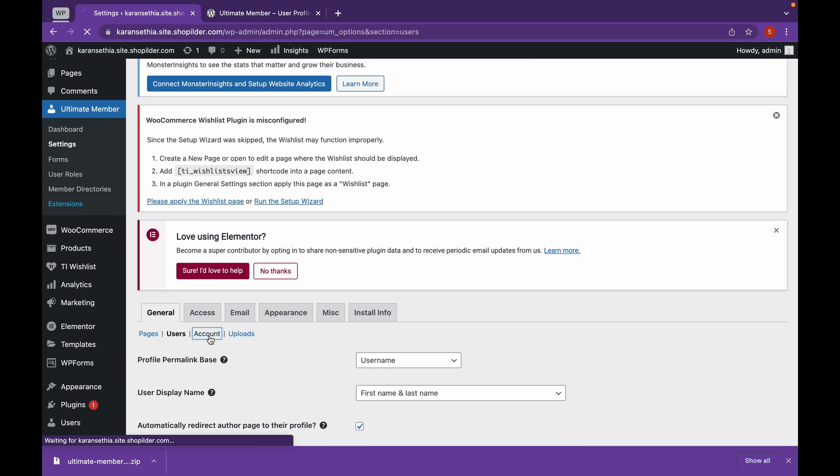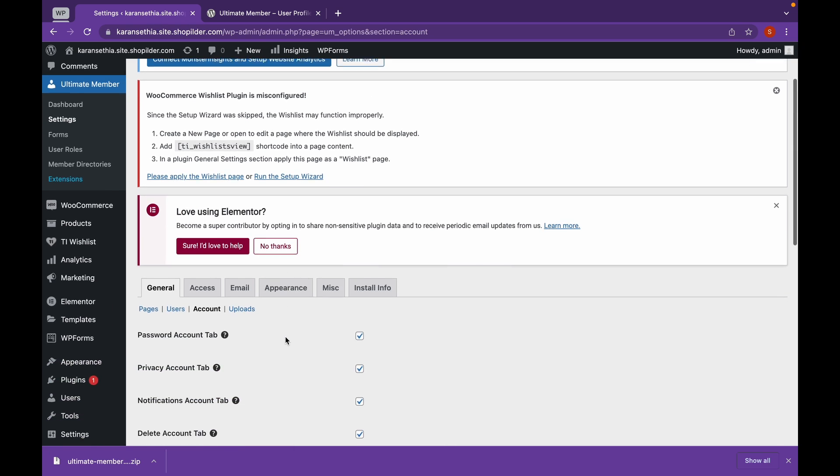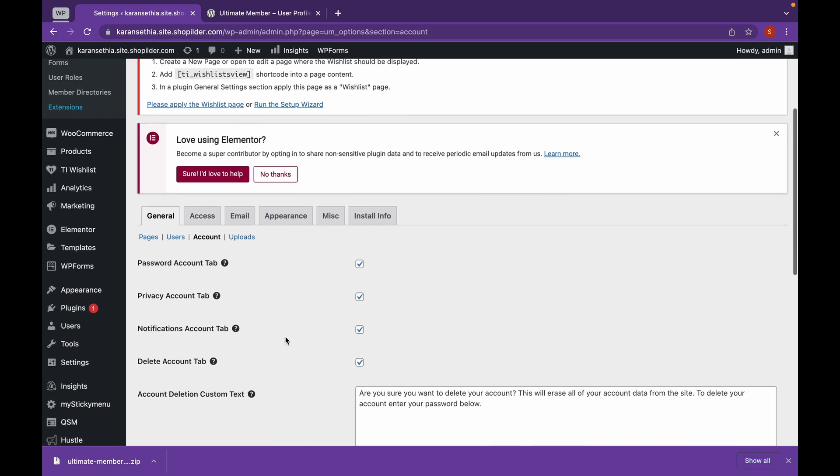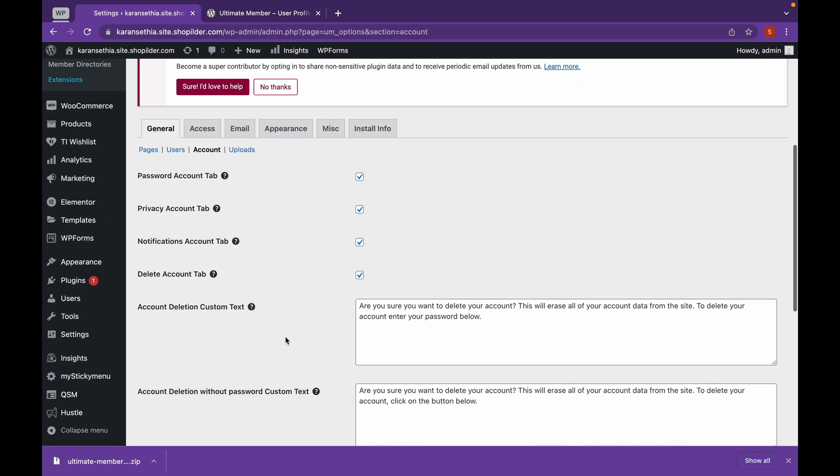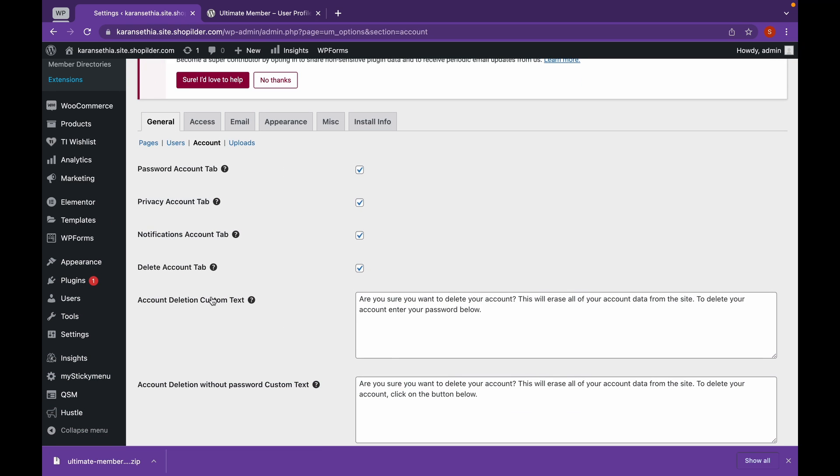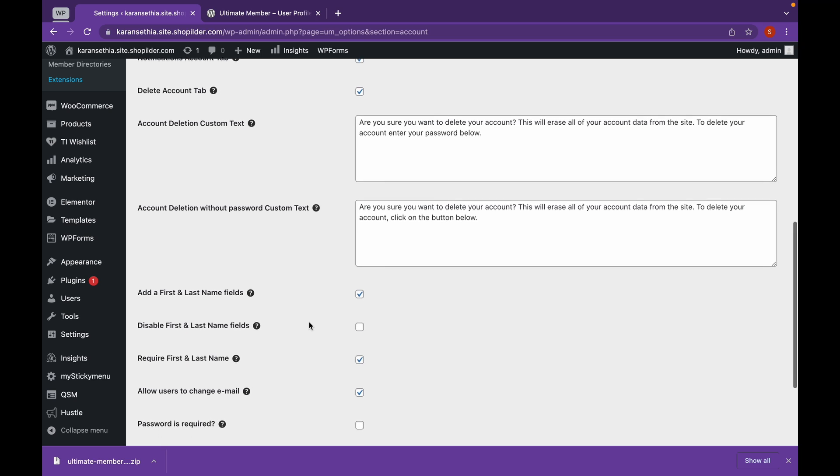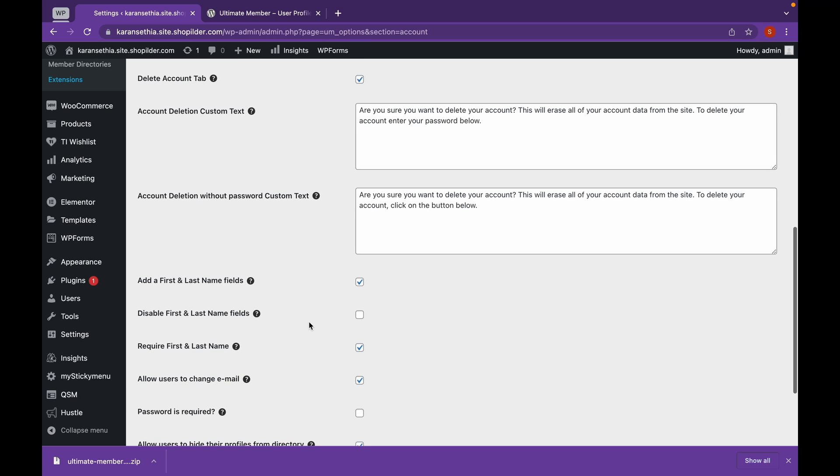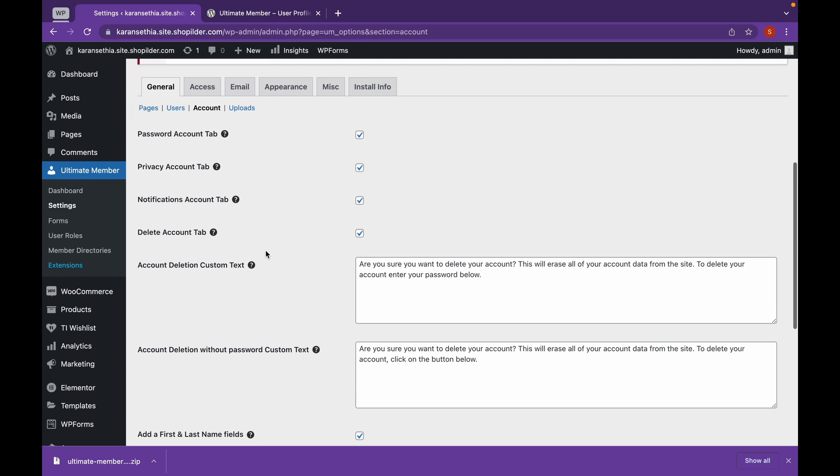Click on Account. As you can see, there are some messages when the user wants to delete and we can edit them. Now, I'll leave them as default and click on Email.